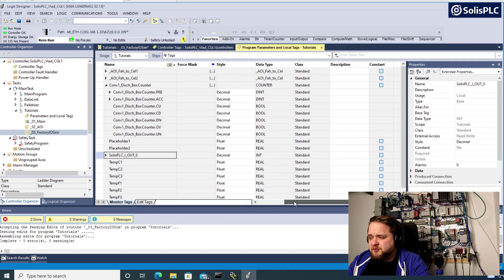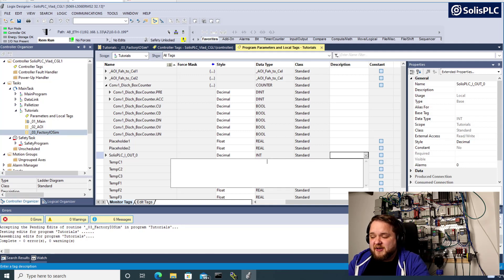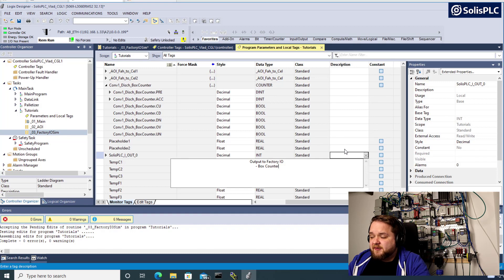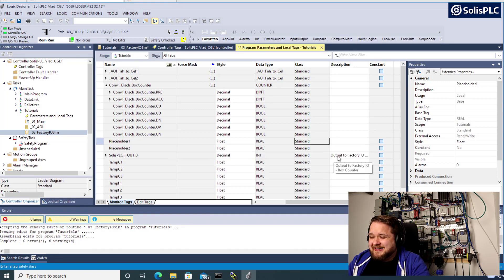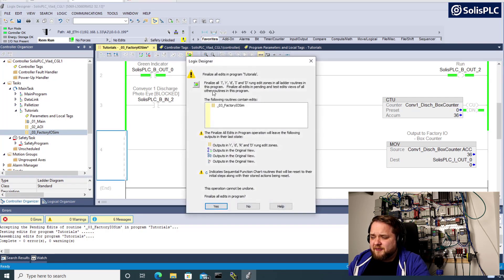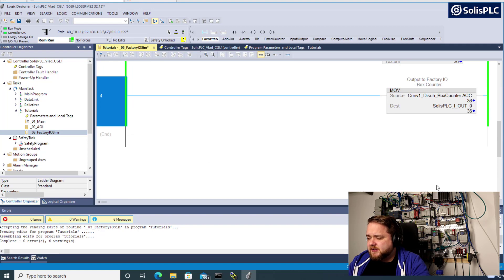I'm going to right-click this tag and add a description. Especially when you're in a production environment on a real system, always write a description for your tag — in a couple of days, months, or years you're going to forget what it is. So this is going to be 'output to Factory I.O. box counter'. You can be as descriptive as you'd like. Now it's easy to understand what's going on inside this rung. Let's compile all of the edits and make sure the value is getting sent — you'll notice 36, 36.